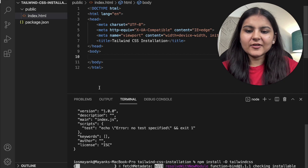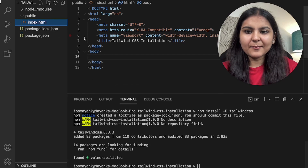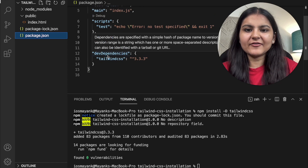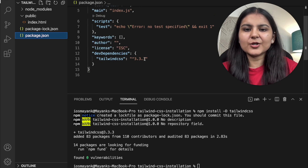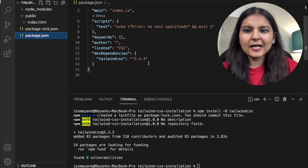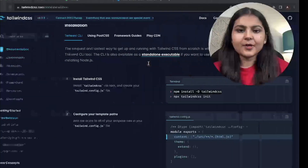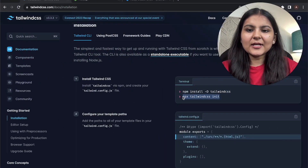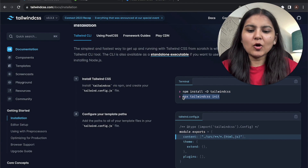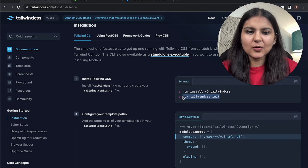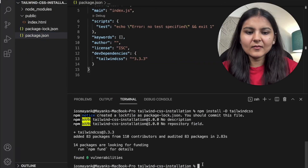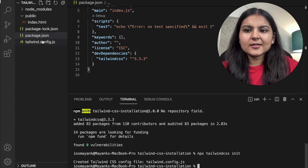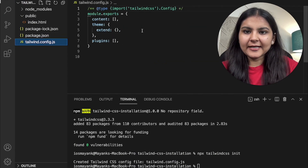Now after installation, if we have a look at the package.json file, our Tailwind CSS is installed as a dev dependency with version 3.3.3. Now let's head on to the next step. We need to initialize Tailwind CSS so that the tailwind.config.js file is created. I'll copy this command and paste it — our tailwind.config.js file is now created.